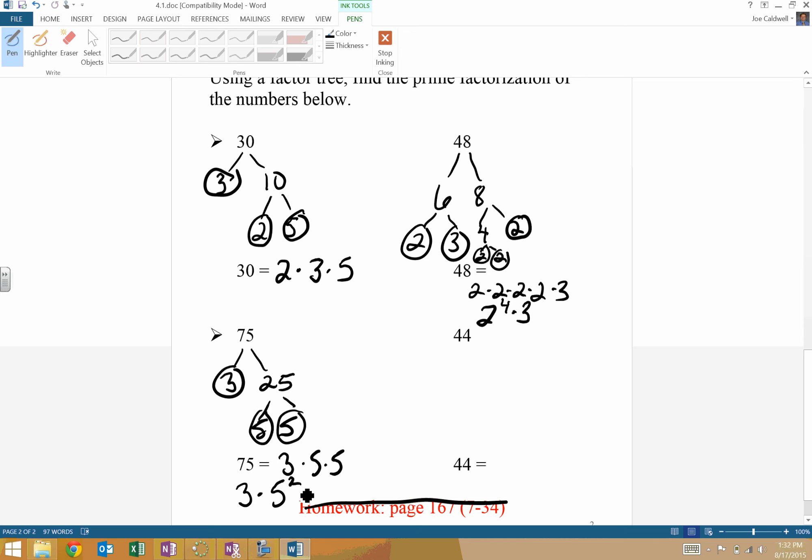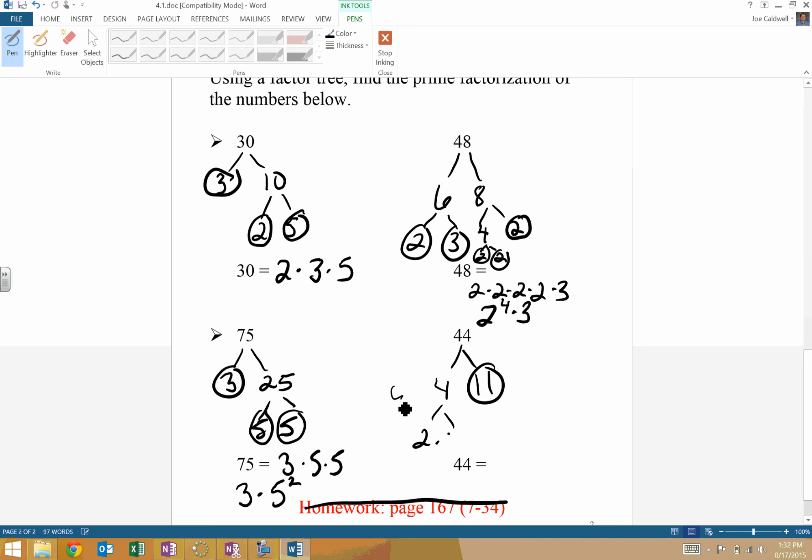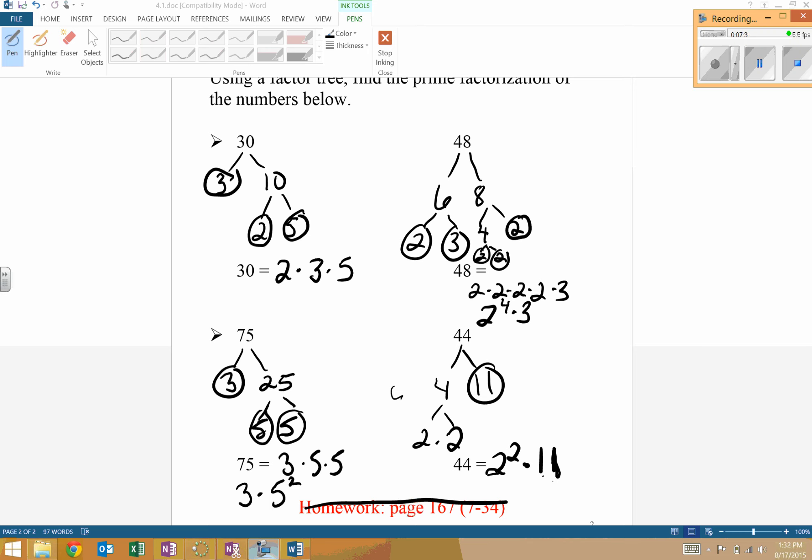44. Again, multiple ways to do that. Four and 11. 11 is prime. Two and two. So I could do two squared times 11. That is how to bring something into its prime factors, the product of its prime factors. That's going to help us later on as we get into some more complicated stuff.